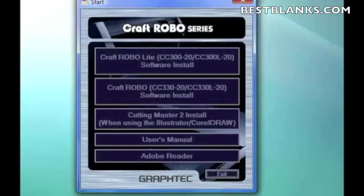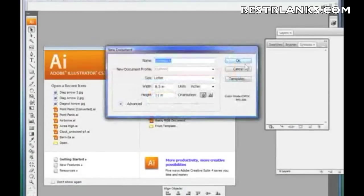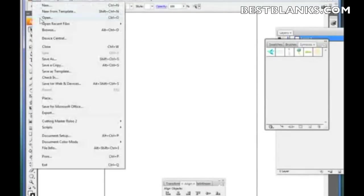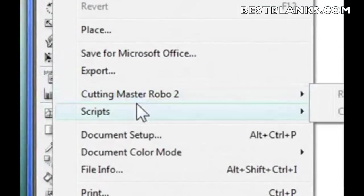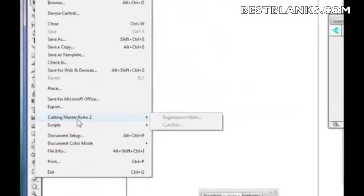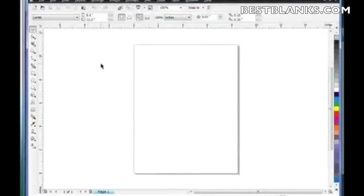To check the installation, open up Illustrator and open a new document. Click OK, then click on File — you should see 'Cutting Master Robo 2' listed there. If you don't see it, then it didn't install correctly. Now let's go to CorelDRAW to check if the program is there. I've opened up CorelDRAW and started a new drawing.